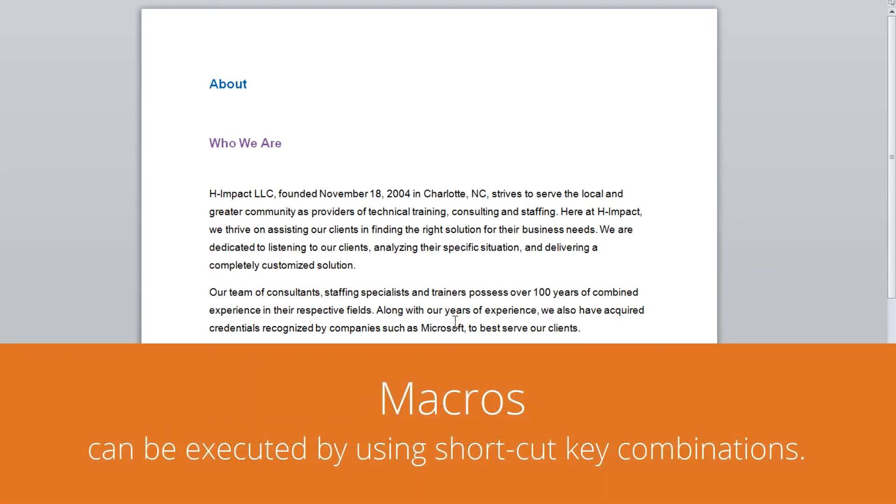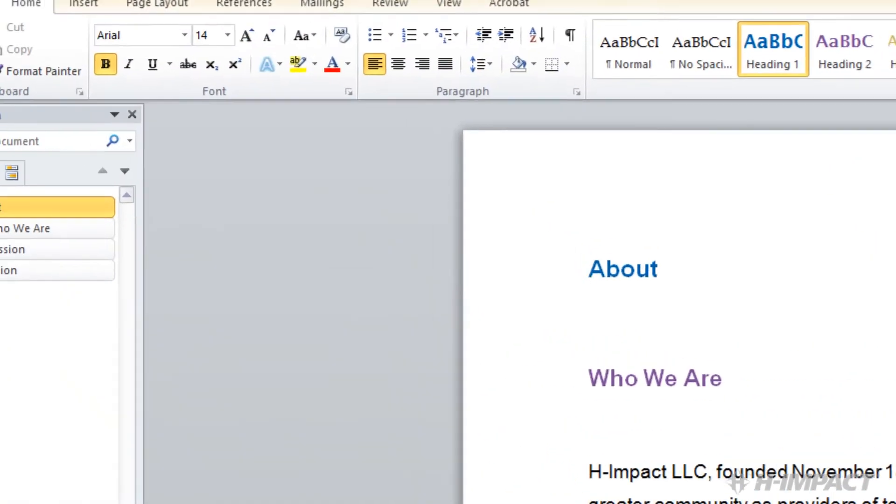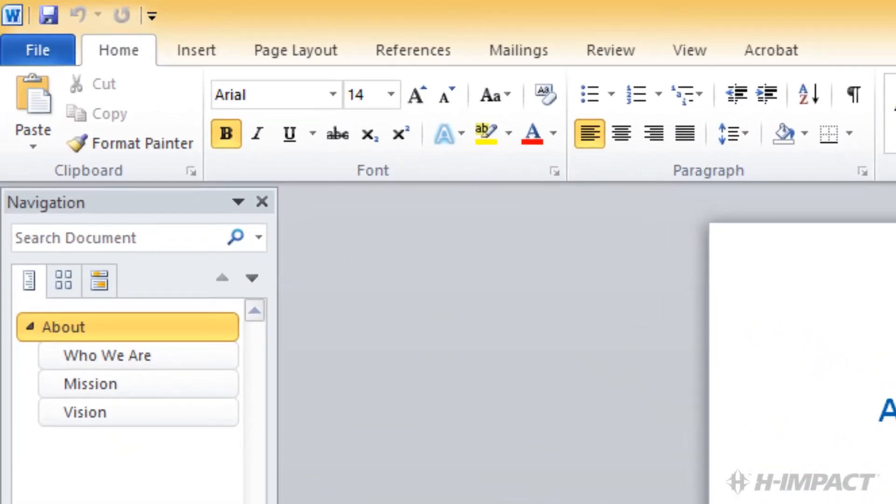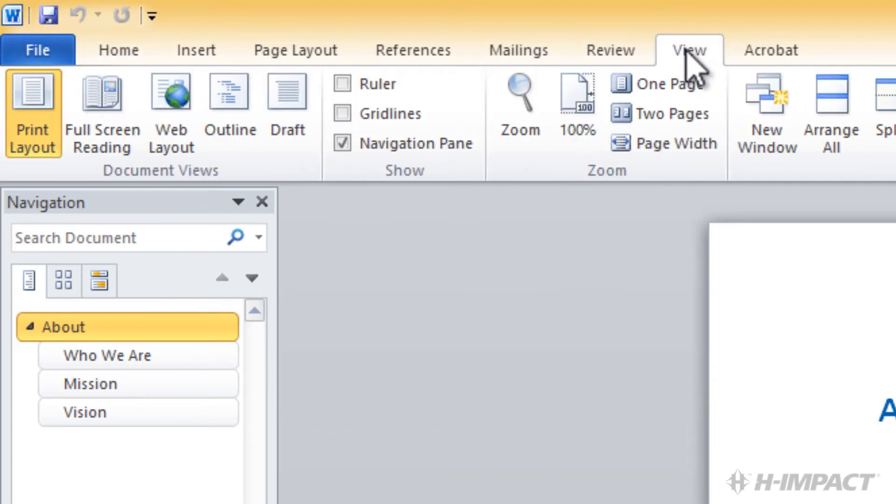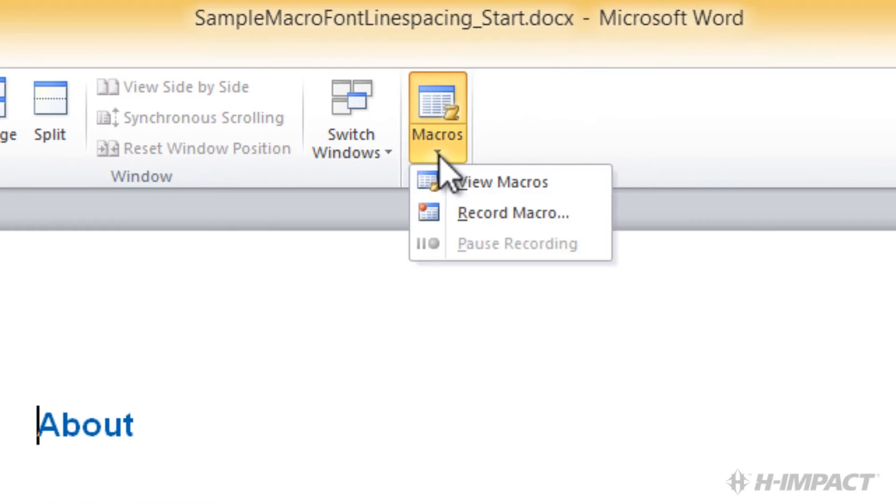Let's build that macro now. To start recording our macro, first click View to display the View ribbon. Then, within the Macros group, simply click the Macros arrow below the Macros icon. From the Macros drop-down, click Record Macro.